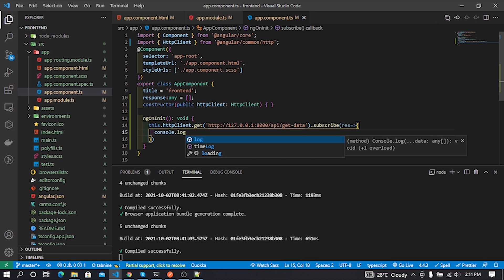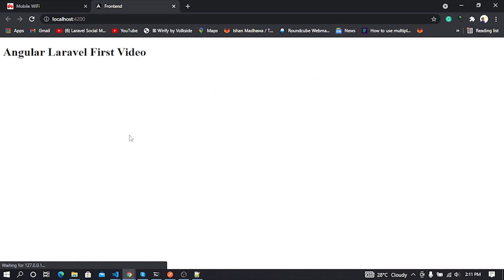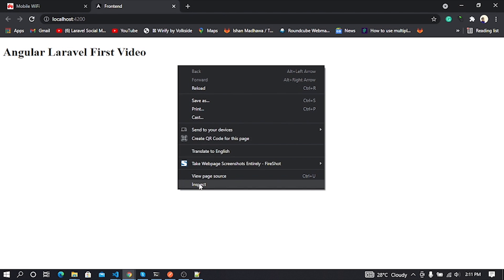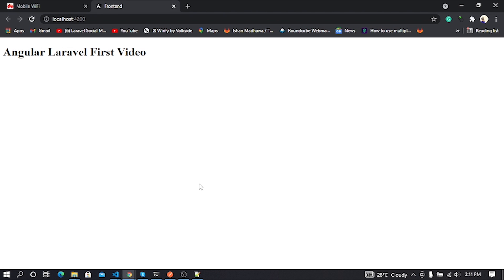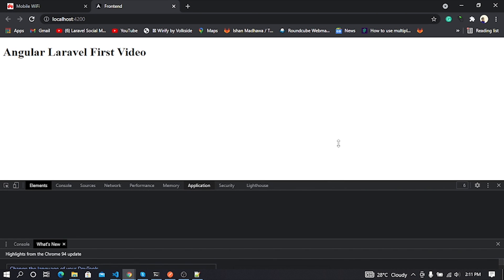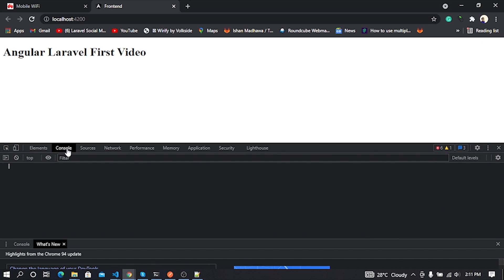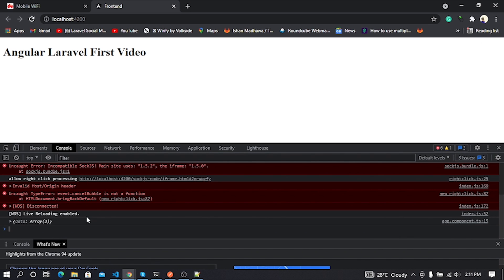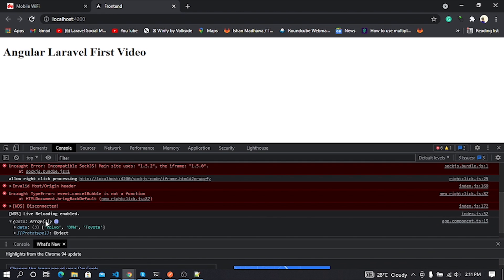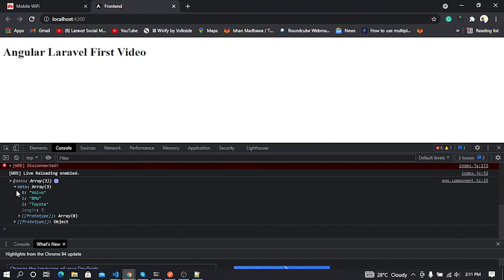I put console.log command to see API output in the browser console. Cool, you can see browser console shows our cars array data.